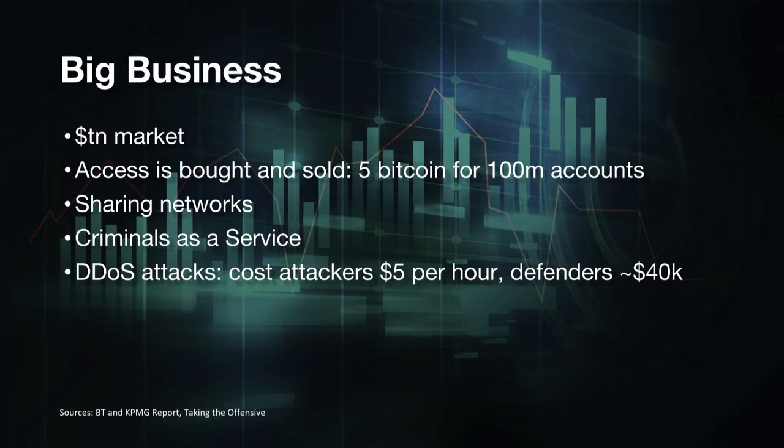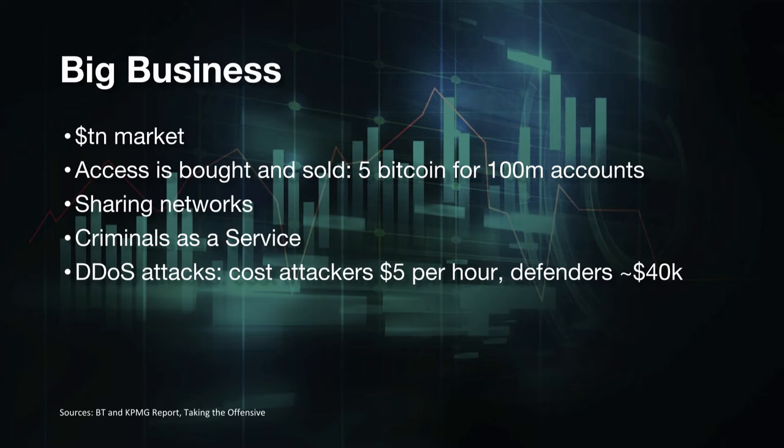But most estimates put it well into the kind of trillion dollar market of what's being made in terms of things like fraud, things like botnet sales. We're also seeing one of the things or one of the big problems is that there's a lot of collaboration in this community. There are whole markets of access in this community and markets for things like accounts. I've got an example there from a recent report where they're finding LinkedIn accounts for sale. So authentication credentials for sale at about a rate of 100 million accounts for 5 Bitcoin.